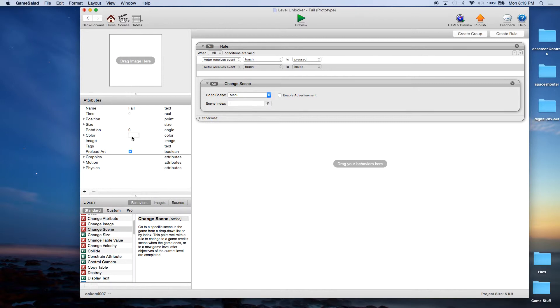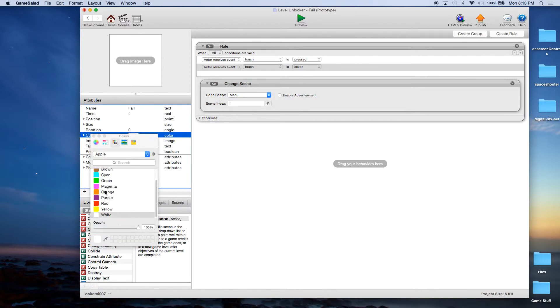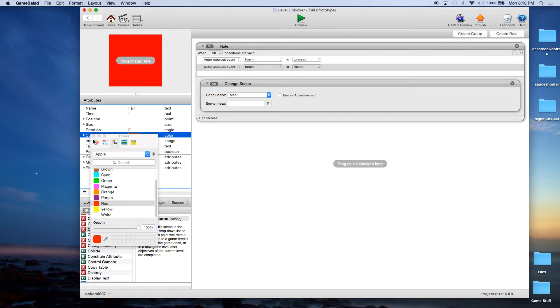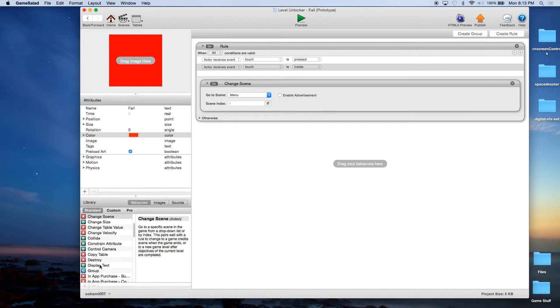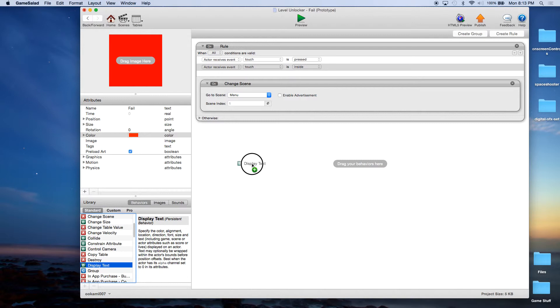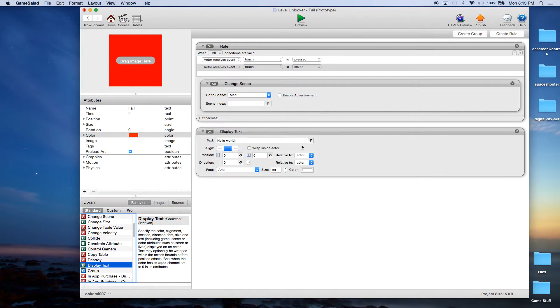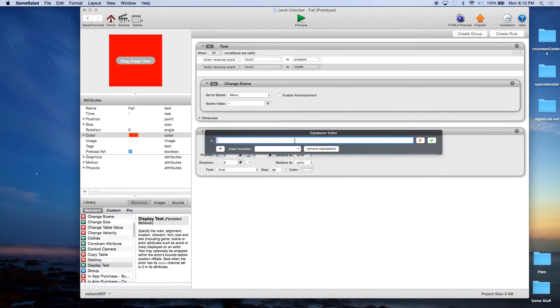We're going to change the color of the Fail button to red, and then we just need to display some text — that text is simply going to say Fail.